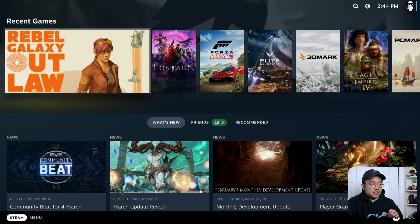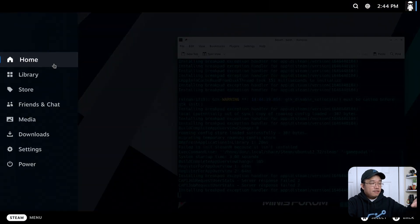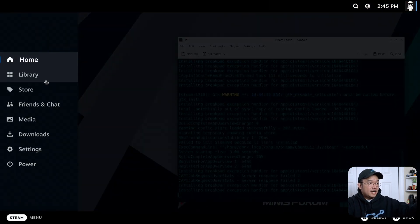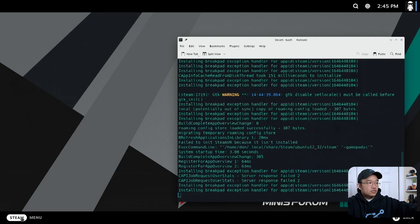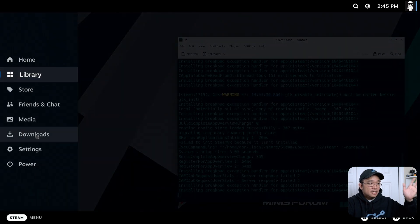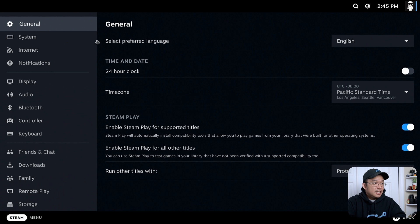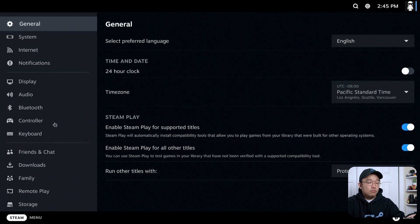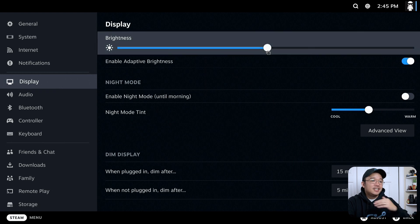If I go into the steam menu right on the bottom left, you have this little menu left aside. You could check out your libraries. You could also go into friends, chats, downloads, settings. And inside settings, it's very similar to what you would get with the normal steam. But you do have display settings for brightness and everything.